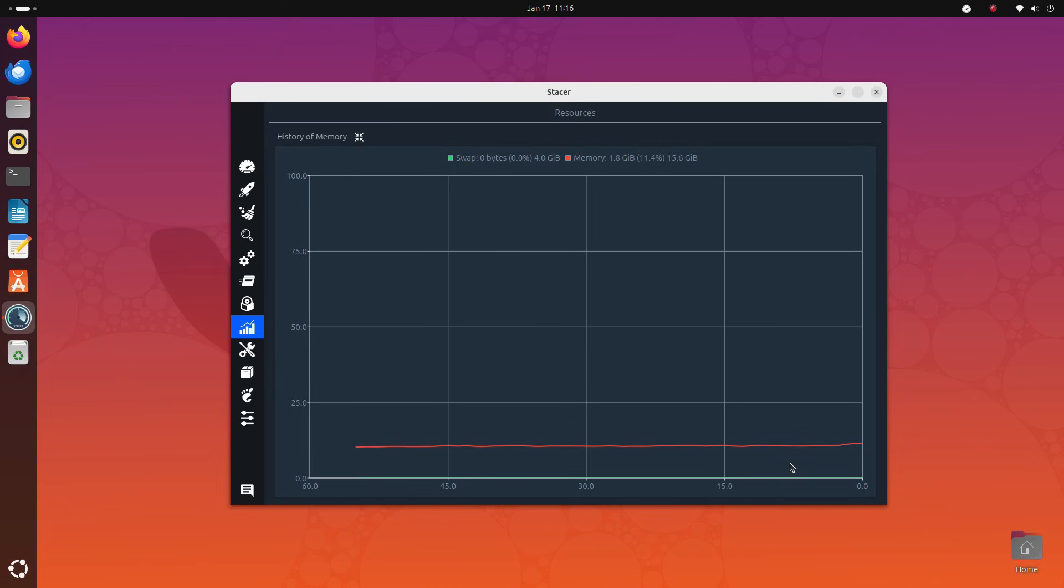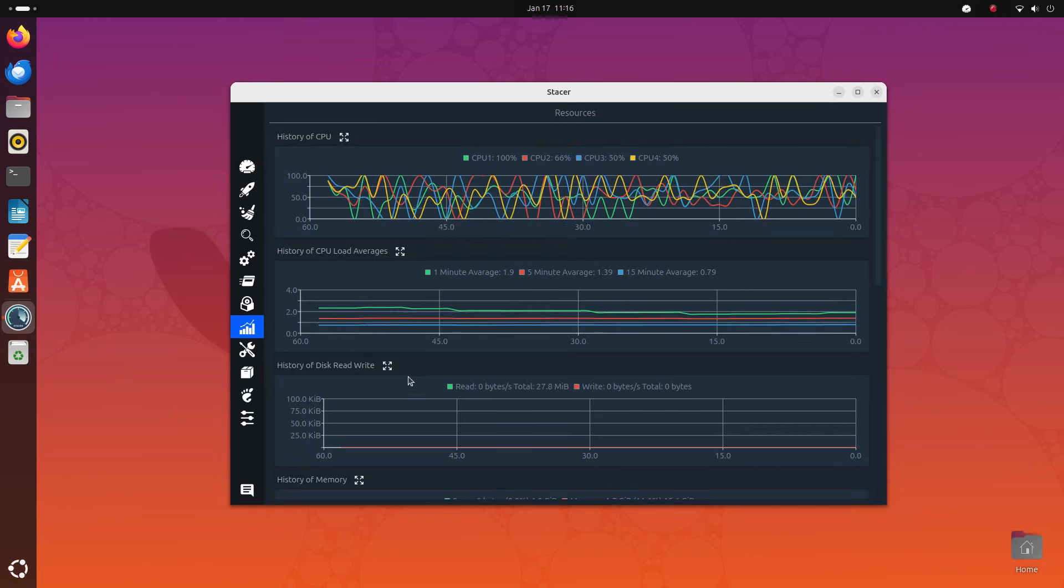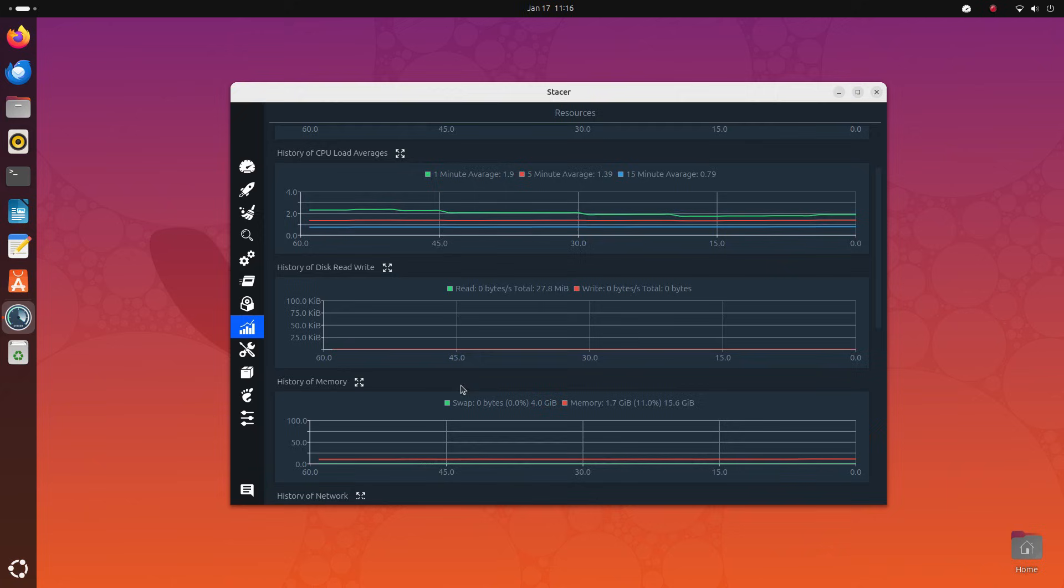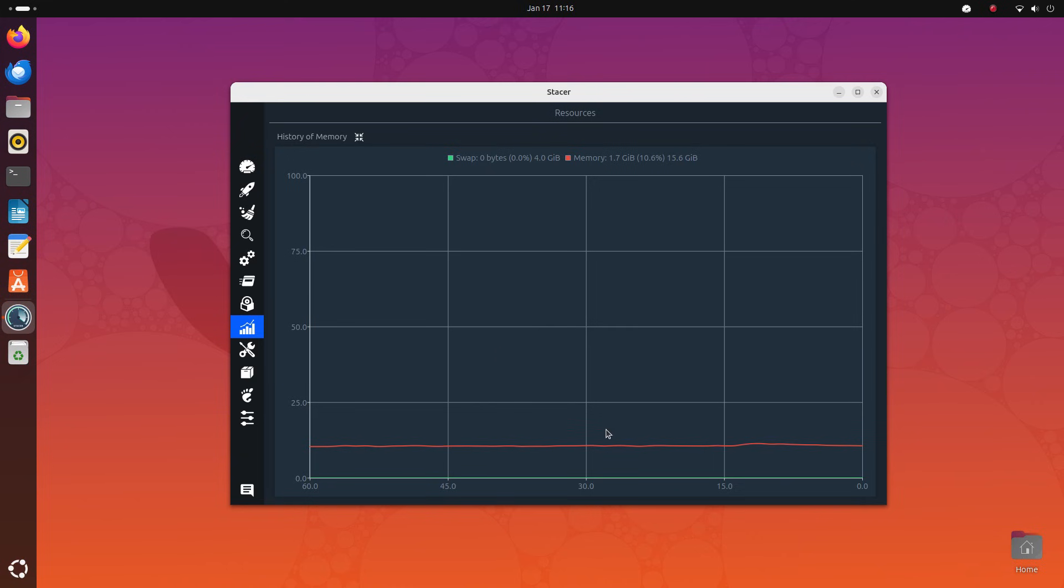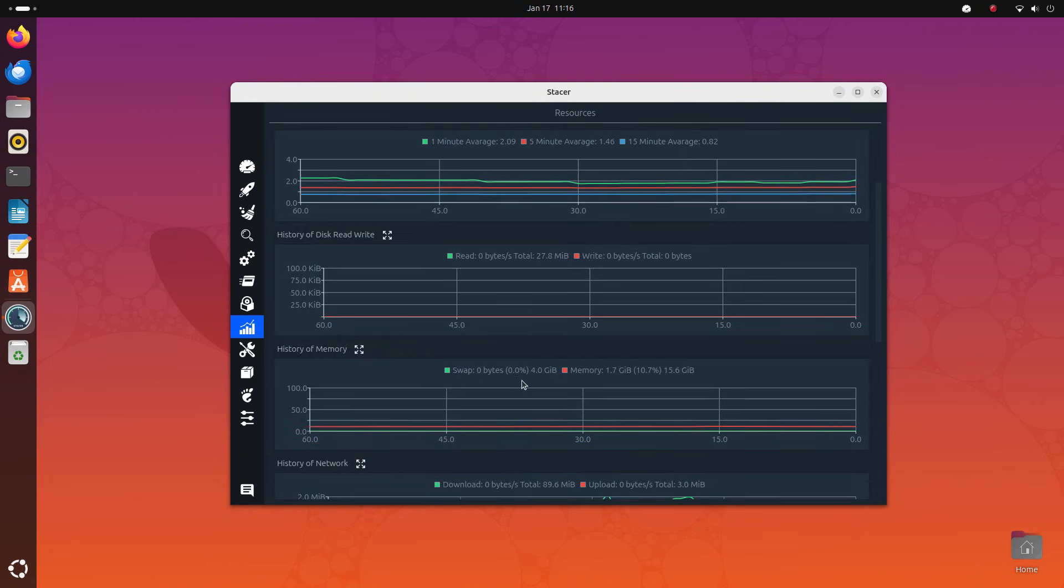Then you can jump into the resources tab and get a detailed look at these parameters using various graphs. One minute CPU history chart with color codes for different CPU cores is available here. We also get charts for CPU load, disk read write, memory, and network usage.